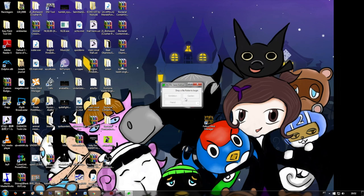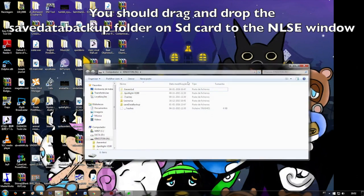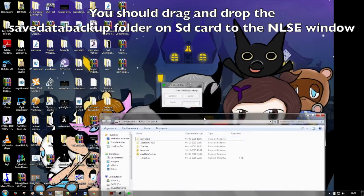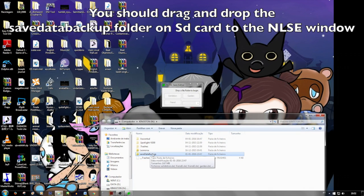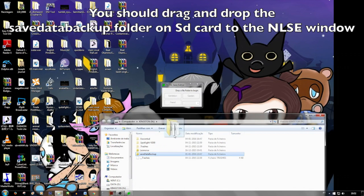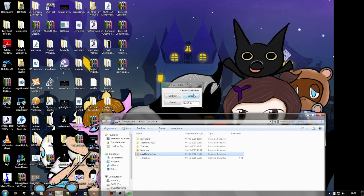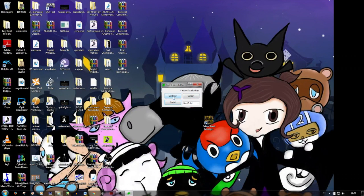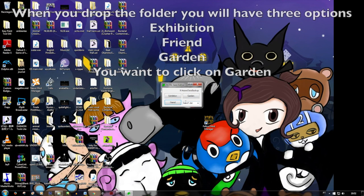What file should you drop? You should drop the file you have on your SD card that's called Saved Data Backup. Drag and drop it. Then you have this interface: Garden and Friends. Here we want Garden.